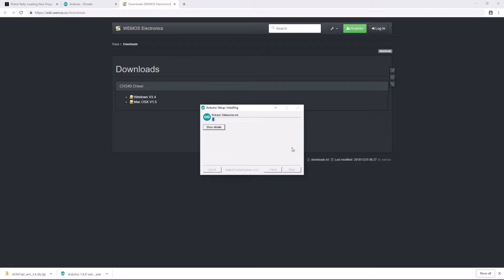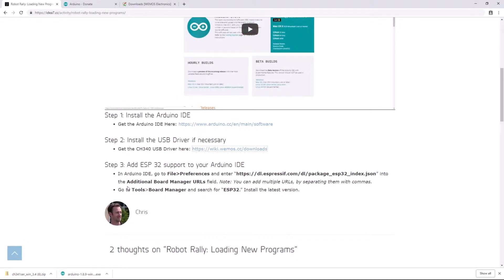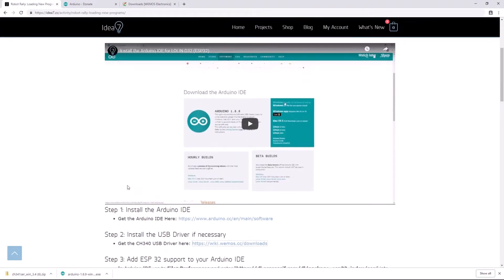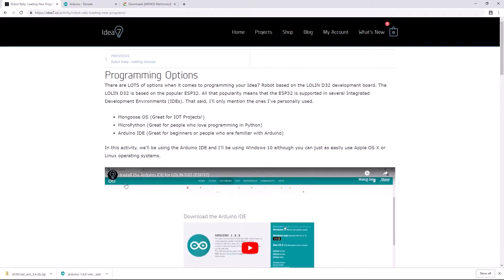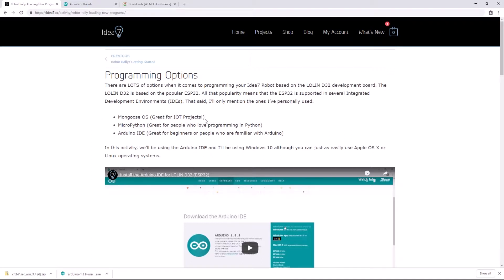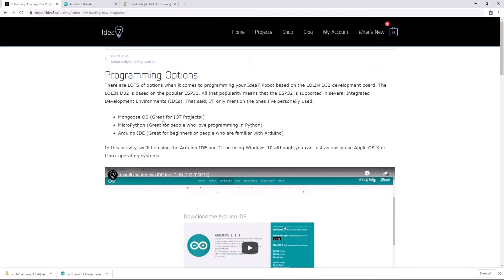All right, and now while that's installing, I'll just take a brief moment to let you know that the Arduino IDE is not your only option. I've listed a few more options here and I'll do additional videos in the future to show you how to use these. Mongoose OS is great for Internet of Things type projects or if you want to be able to give your robot an over-the-air update, so wirelessly update the program on your robot. Mongoose OS is pretty slick. I like it a lot. I've just started using it a few months ago but I like it a lot.